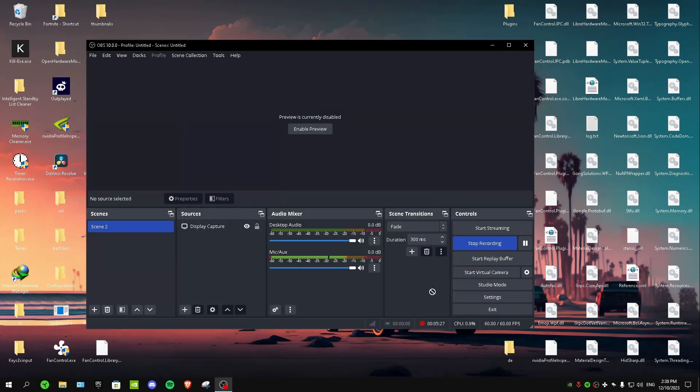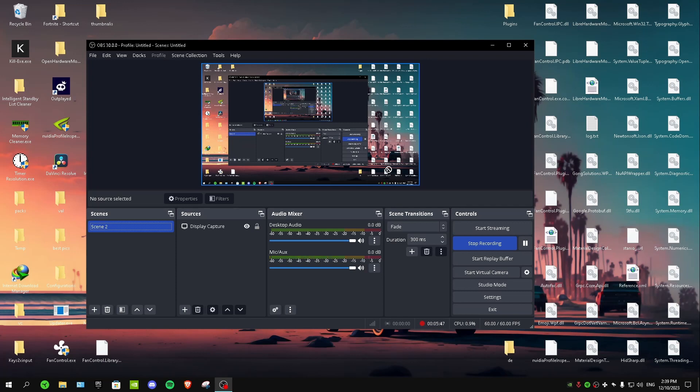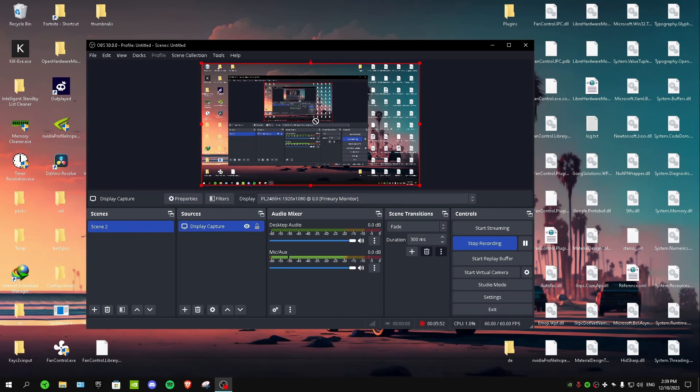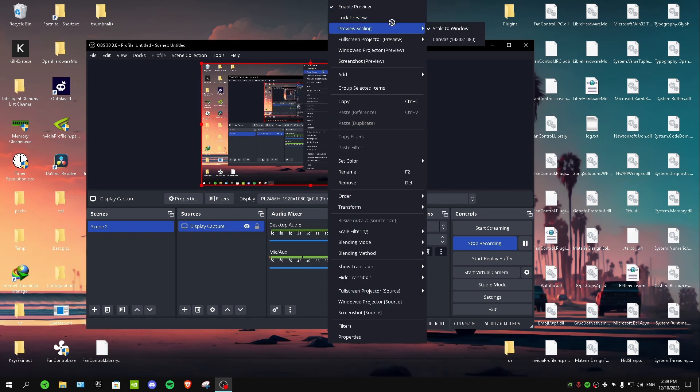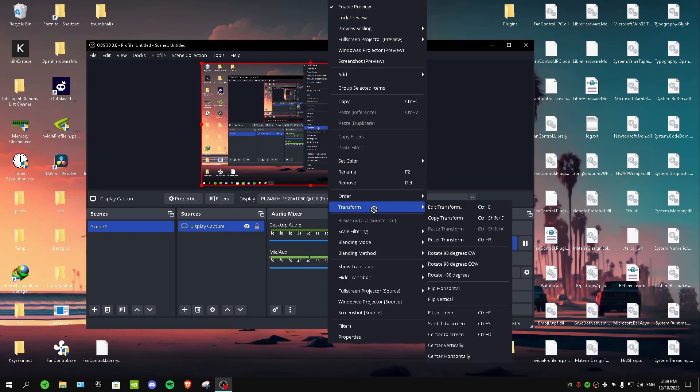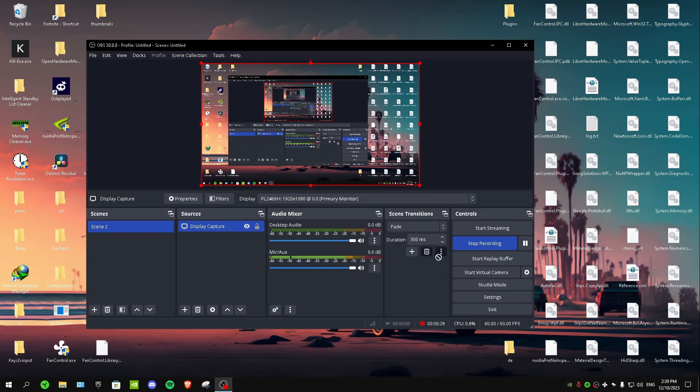Now I'm going to show you how you can record in stretch res. First of all, you want to enable preview like this, and then you left click on here like this, and then you want to right click. Here we have so many different settings. You want to go to transform in here, and then you want to select stretch to screen, and then you want to click on it like this. I'm right now not using a stretch res, so that's why it doesn't do anything. But if you're using a stretch res, it's going to stretch your whole desktop.